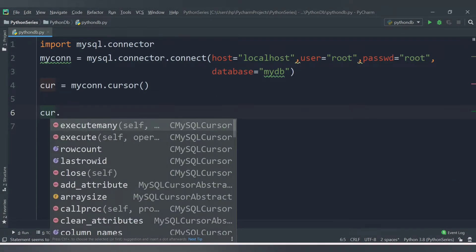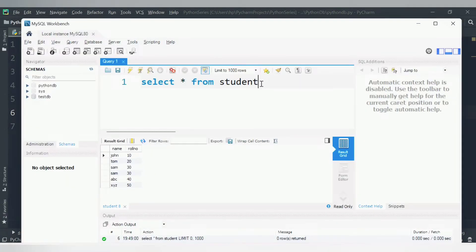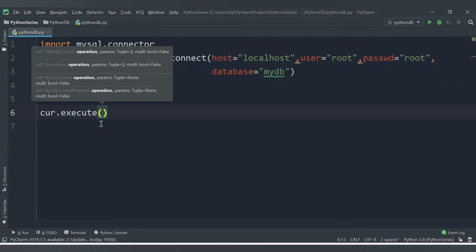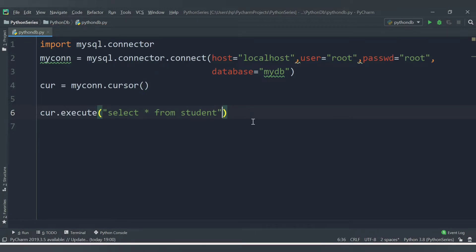To execute a query, we use the cursor object's execute method: cursor.execute(), and we pass in the SQL statement — SELECT * FROM student — inside inverted commas. So this is our SQL query.